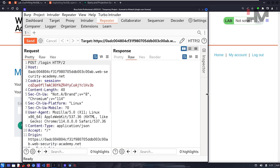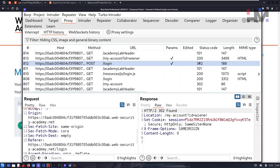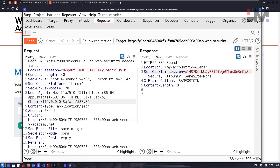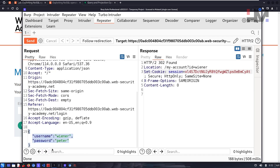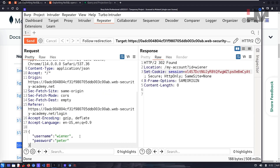Let's send it to Repeater and send it again — we can see it logs us in with a 302 redirect to '/my-account?id=wiener'. Notice that the data is not sent in a traditional way; it is sent in JSON format (JavaScript Object Notation). This means we can manipulate and use any of the MongoDB operators we discussed.